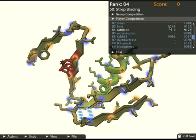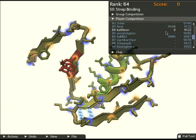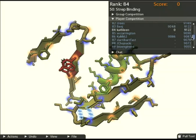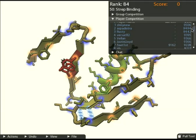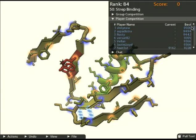Welcome to Foldit. Here we are in competition puzzle 50, Strep Binding. This protein is from a bacteria that causes strep throat. I'm Kathleen and it looks like I'm currently rank 84, which means I have a long way to go to get to the top. I'm competing against all these other players to fold this protein the best and get the highest score I possibly can.